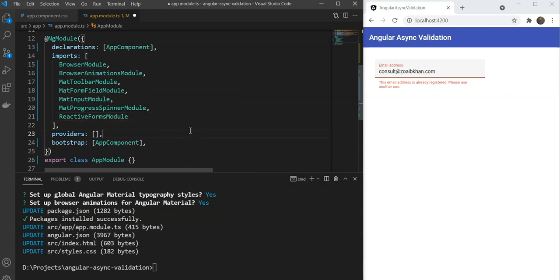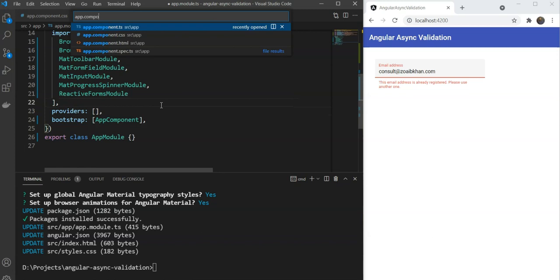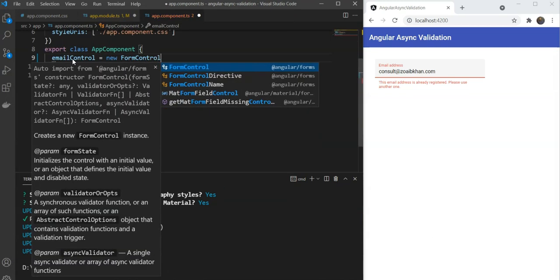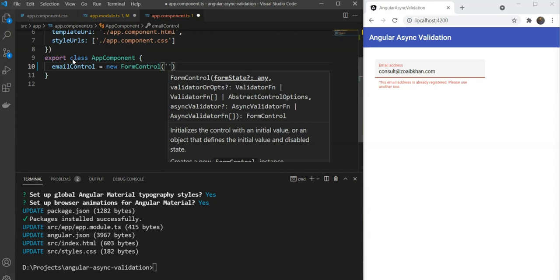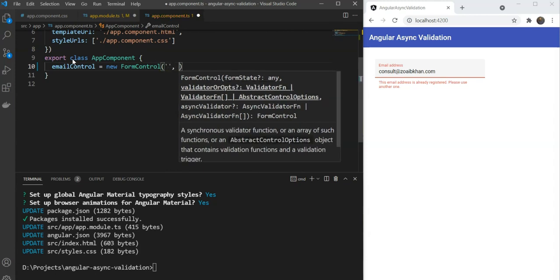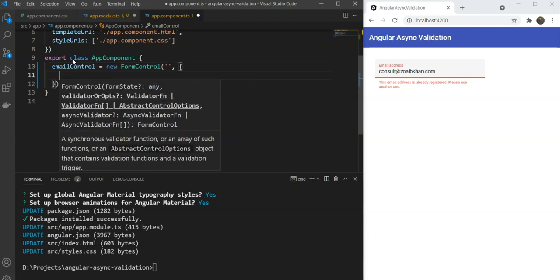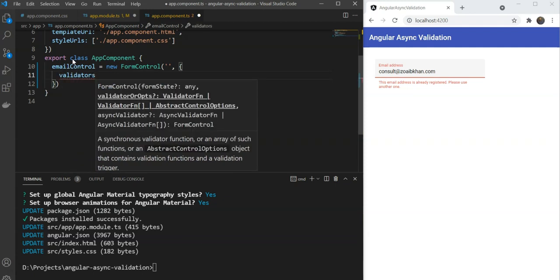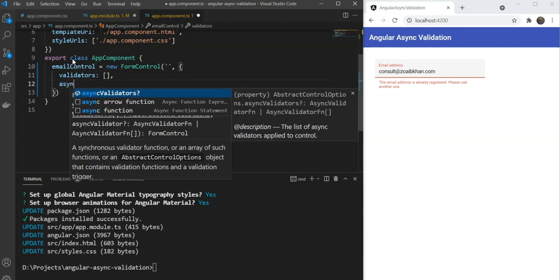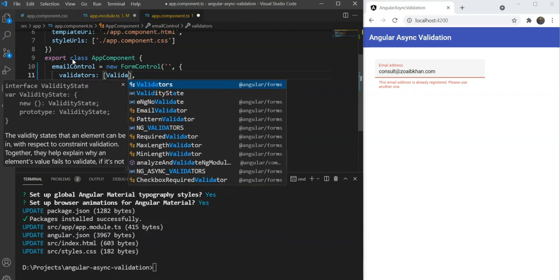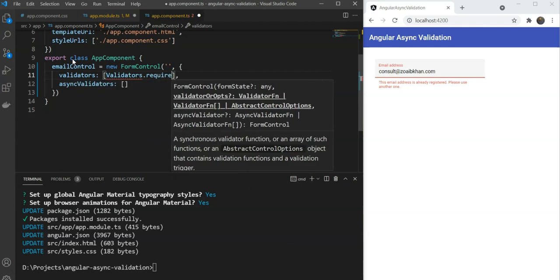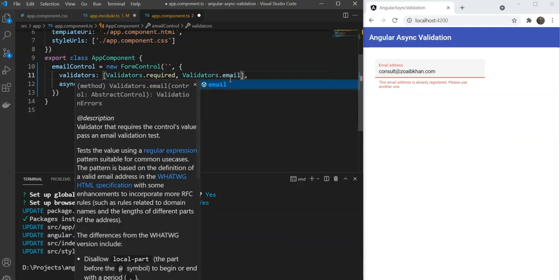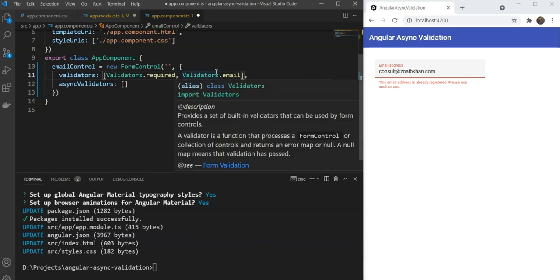Great. Since in reactive forms we keep our form control definition in the component file, let's do that now. We'll go in app component and define a new email control. This will be a new form control with an initial value of empty. The second parameter in the creation of a form control allows us to set our control options. This will have validators referring to synchronous validators and async validators. Let's first add the synchronous validators. We'll add the validators.required, meaning the field can't be empty, and validators.email, meaning the field has to have a valid email format. Now these validators were built-in validators, so we didn't need to define them first.